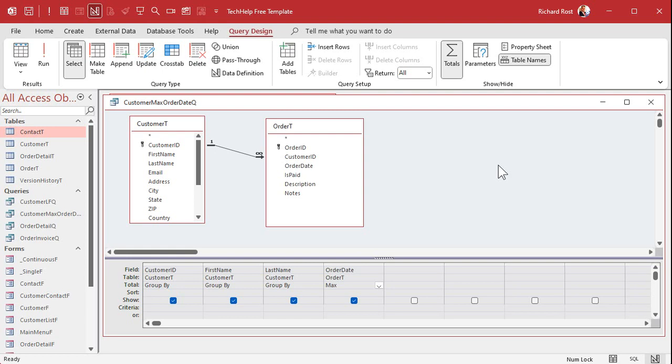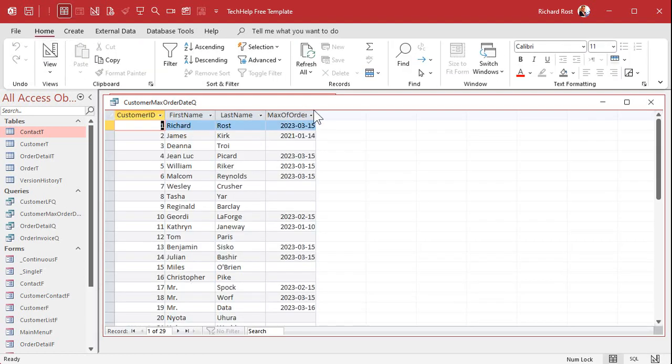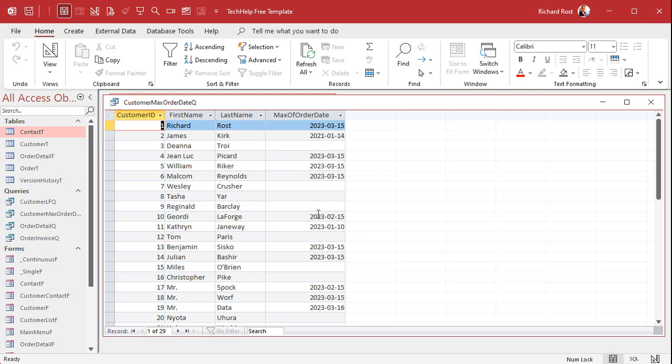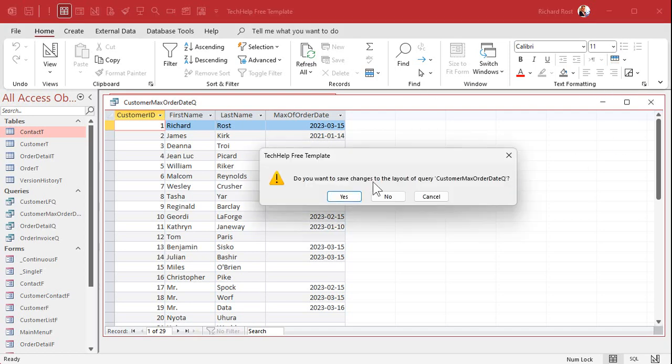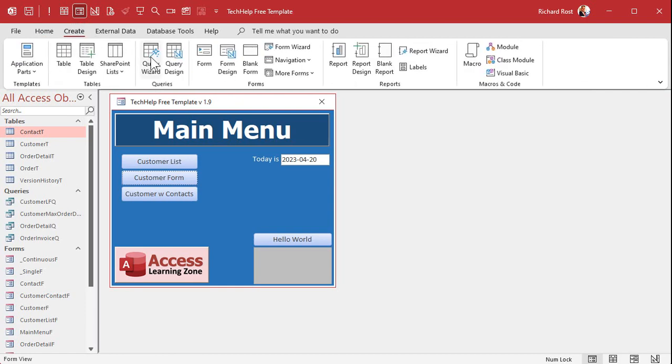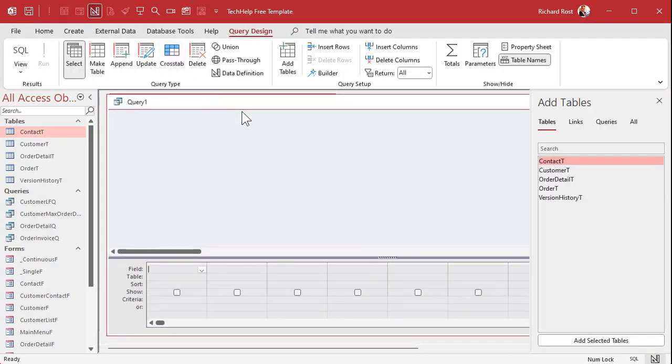Because we need this query to generate this Max of Order Date value, all right? Then we're going to put some criteria on this. We can't put the criteria on just yet - we've got to do some more stuff with it. So shut this query down, save changes, sure. And we're gonna create another query. We're going to pull that query into this one.